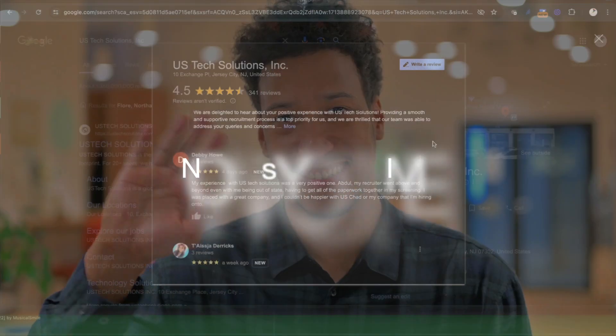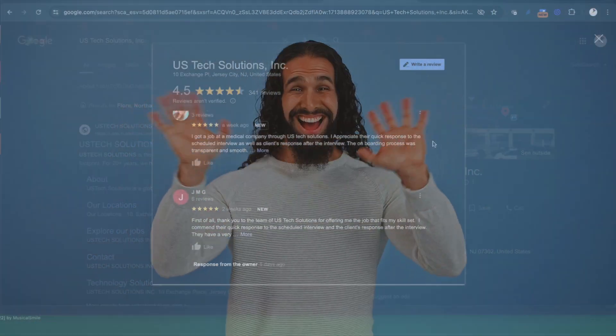Now is your time. We've got you. Welcome to US Tech Solutions.